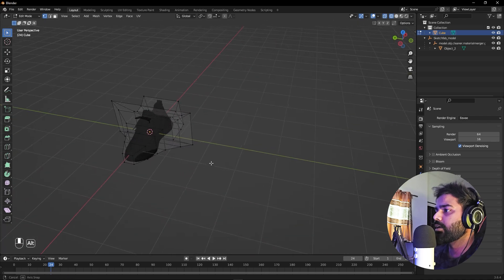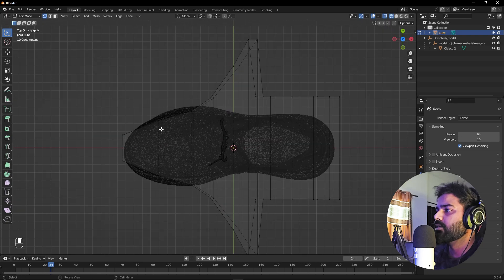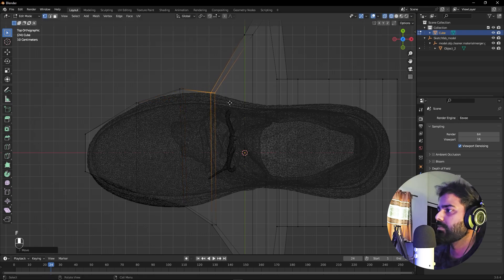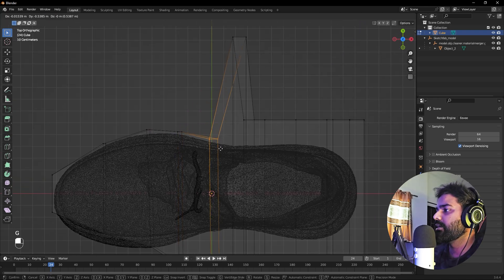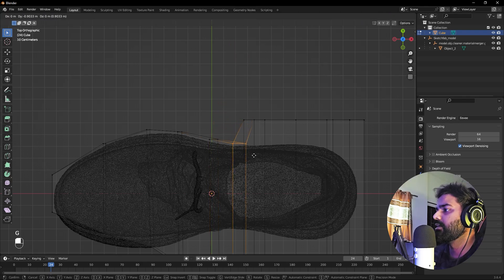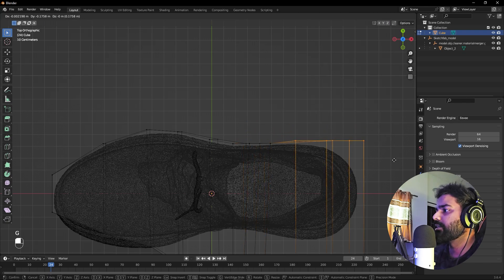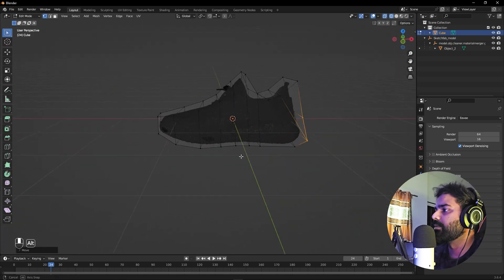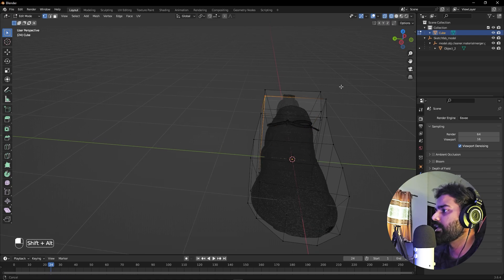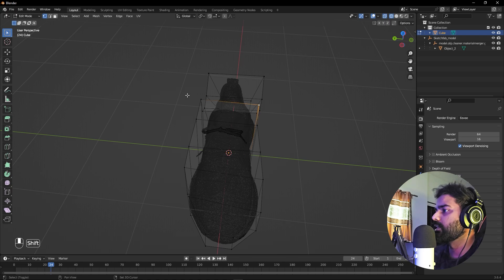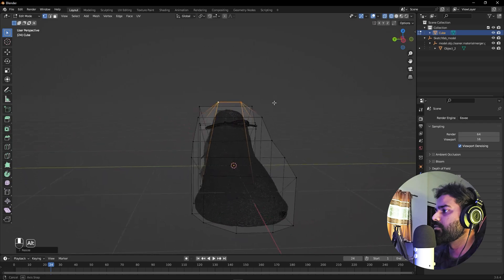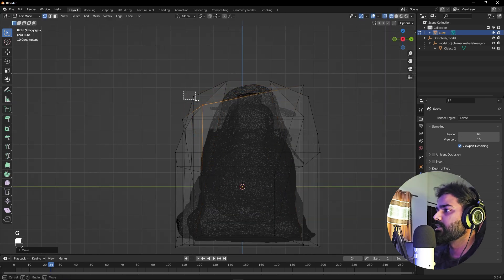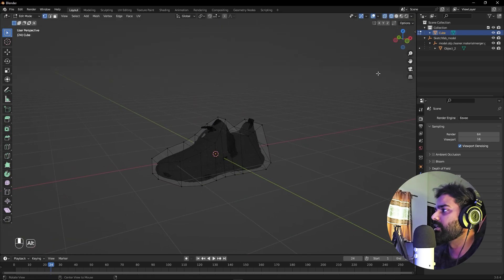Now we have the basic shape of the shoe. Switch to the top view by pressing Numpad 7. Select these points and move them to the sides of the shoe. Press G to bring them as close as possible to the mesh. Do the same on the other side. Finally, select the remaining points and scale or move them to give it a proper shoe shape. Go back to solid view — we've covered the shoe with a low-poly mesh.